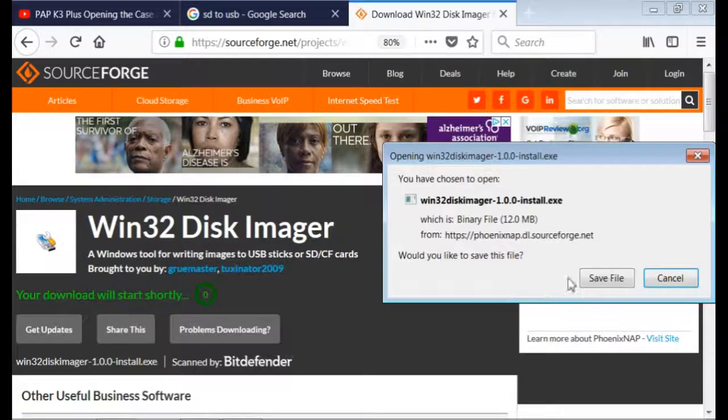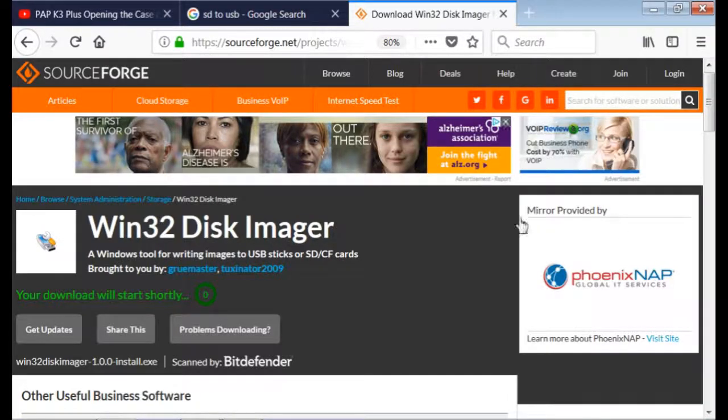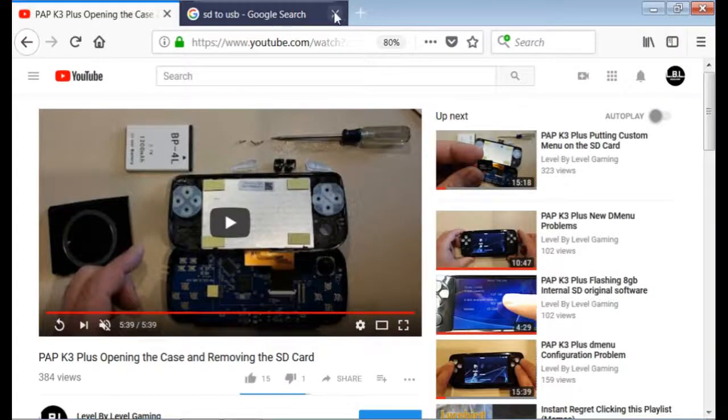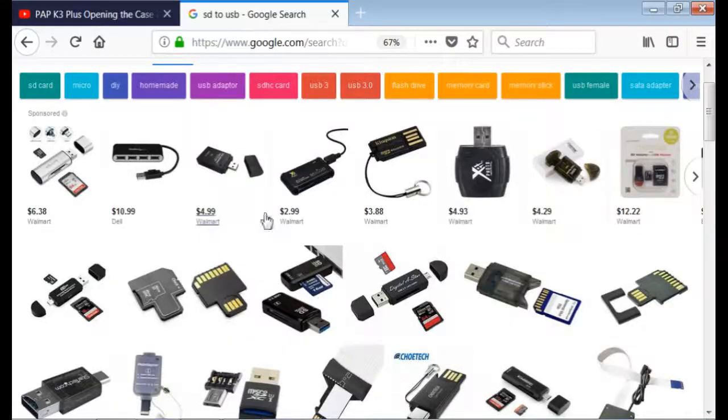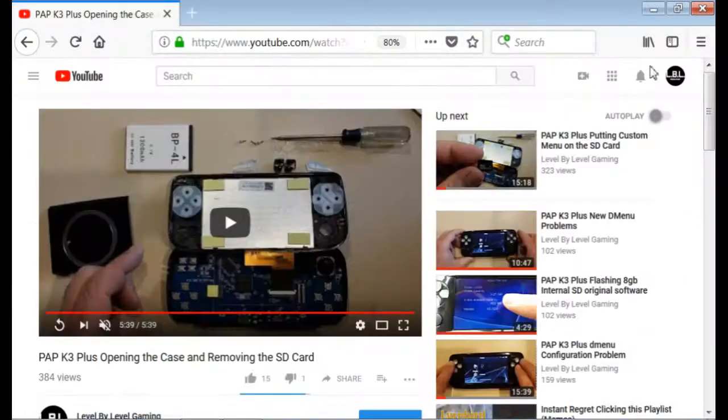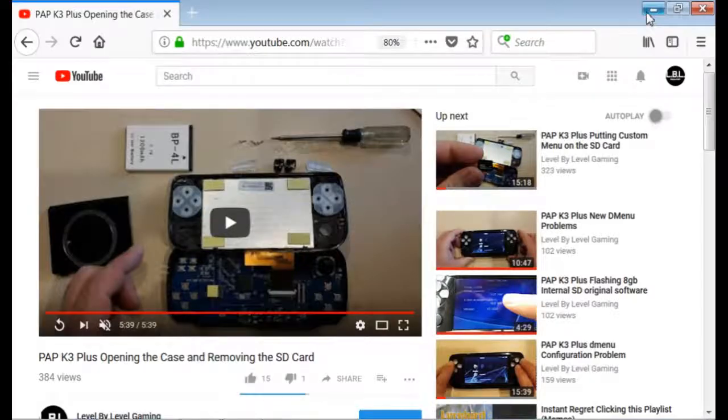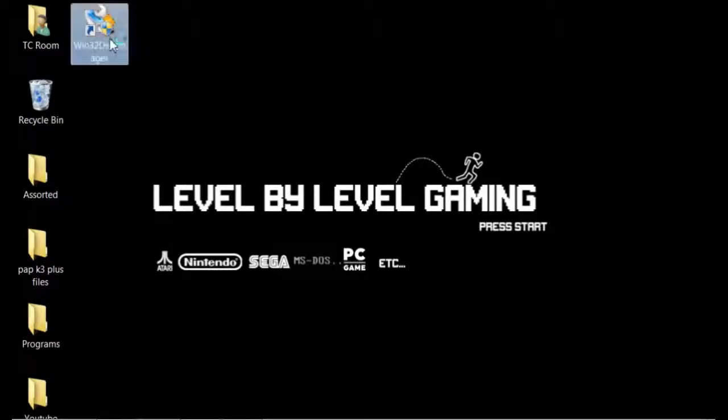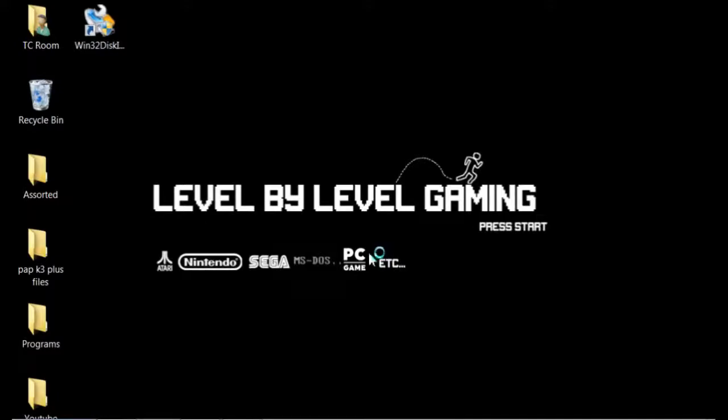Once you go through that and have it installed, obviously I'm not going to do it because I already have it, and you have your stuff that you need, then you're going to place your micro SD card in your reader, connect it to your computer, and run Win32 Disk Imager.